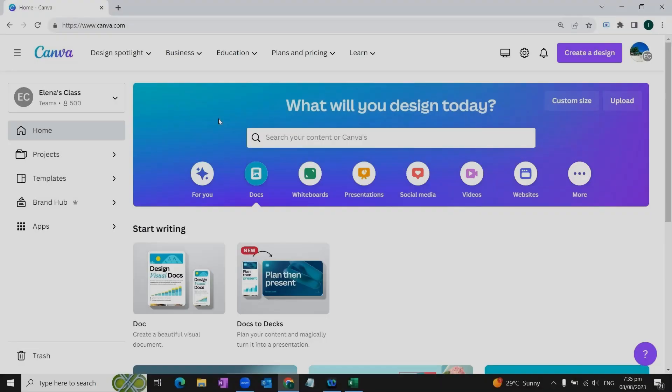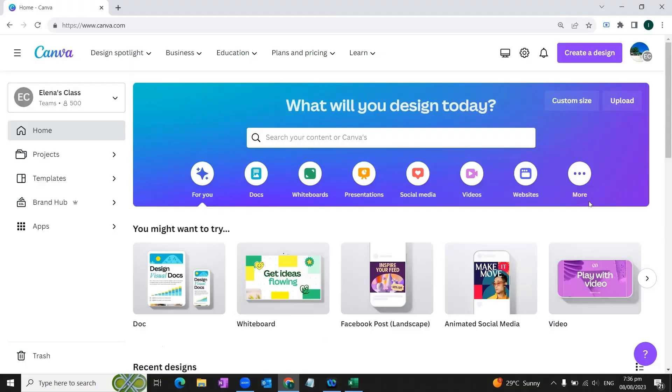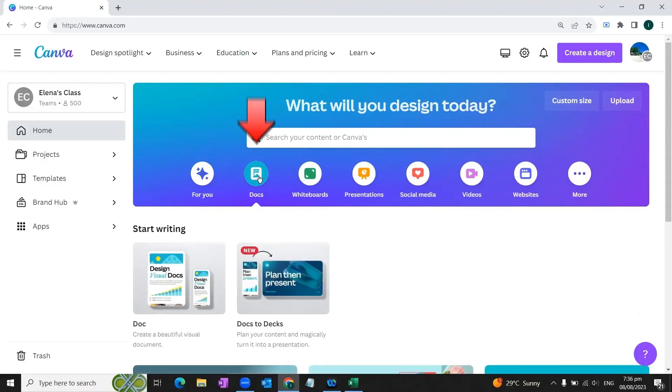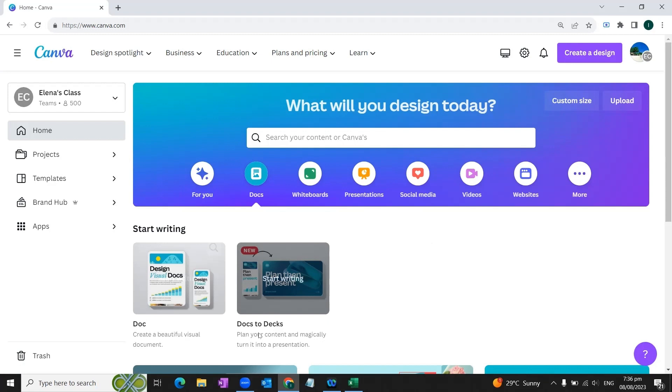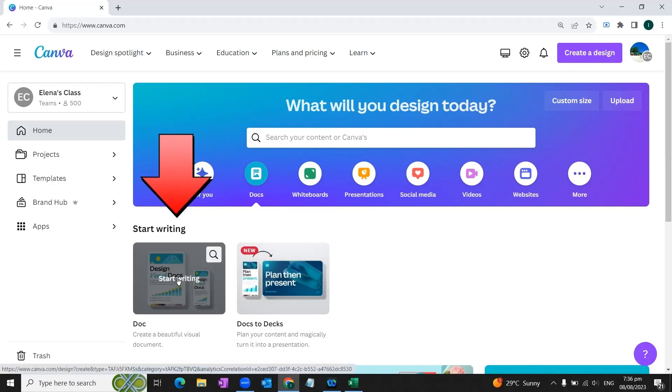To start our process we go to canva.com. As the first step of our process we will select this docs template. We will click here once, and when we click this option there will be two options in front of us: one is doc and the other one is docs to decks. We will select the first option.